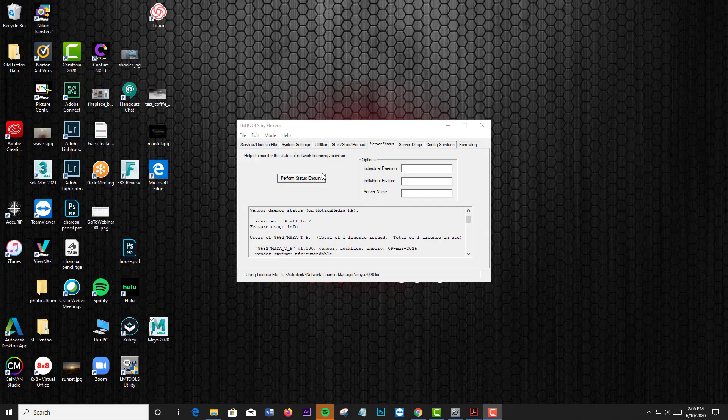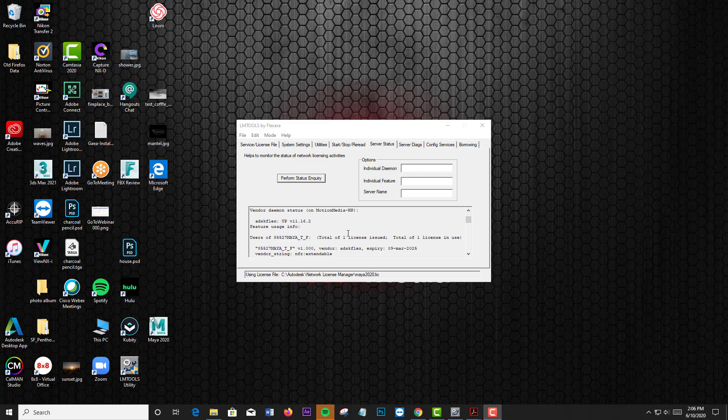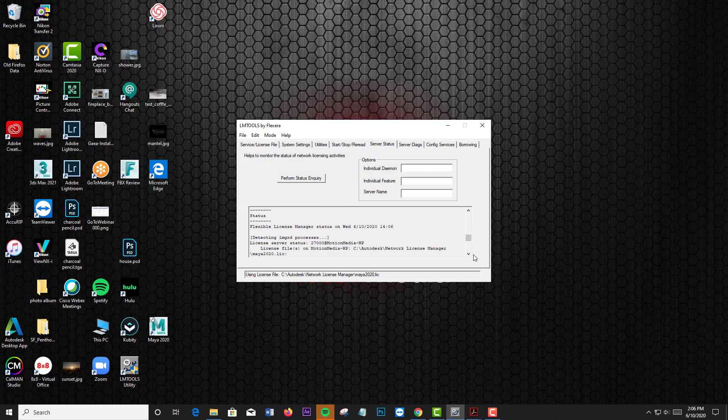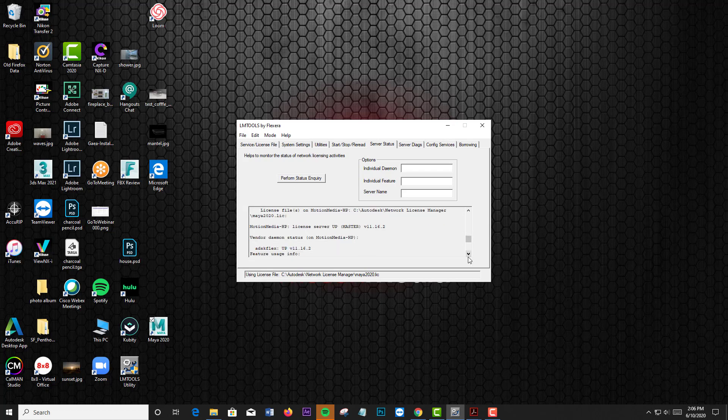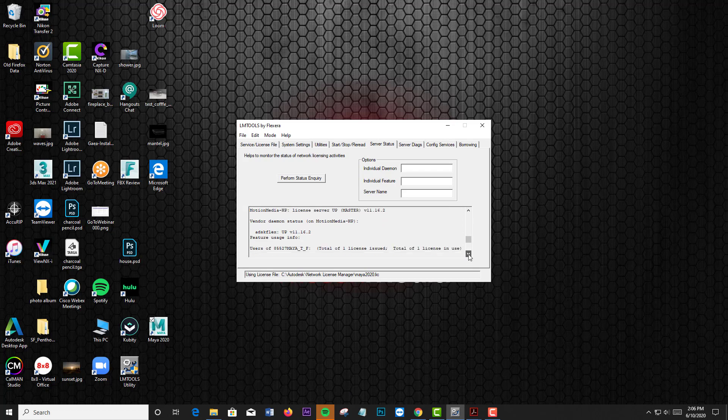We're back here in LM Tools. And if I go and do a Perform Status Inquiry, you can see that it shows, even though I have exited Maya, that it still shows that one license is in use.